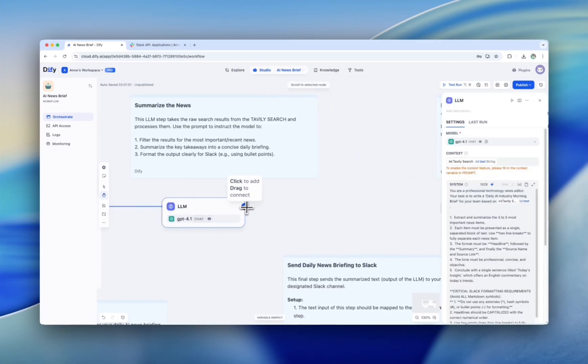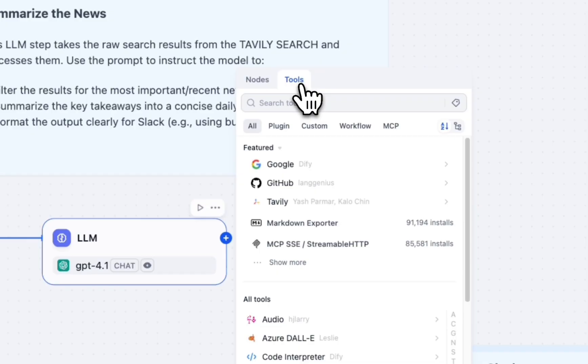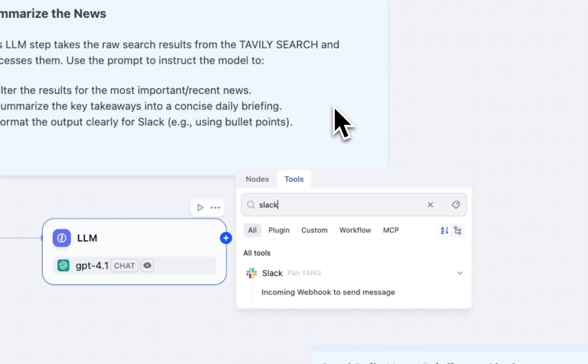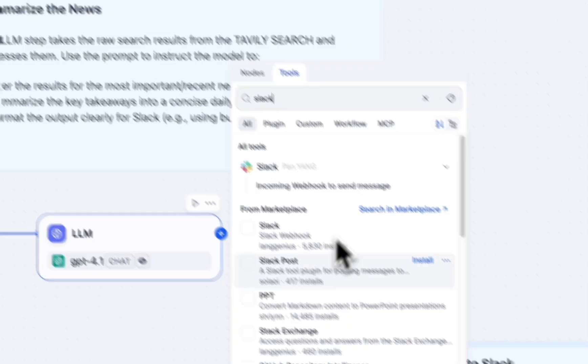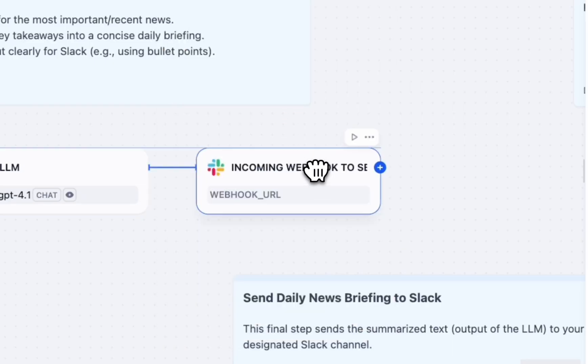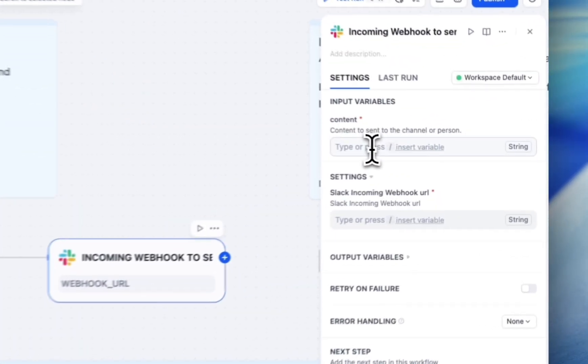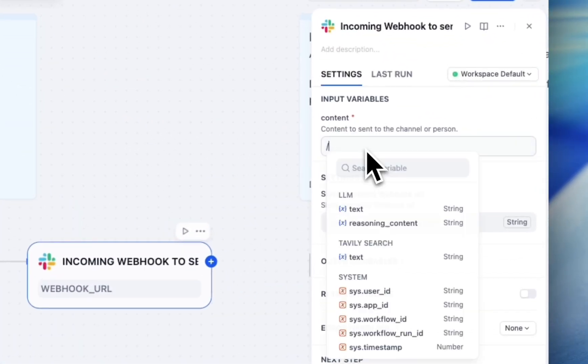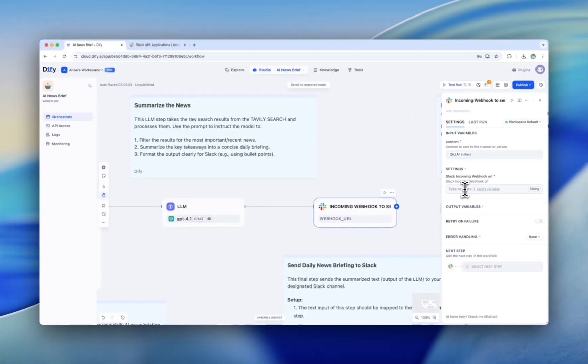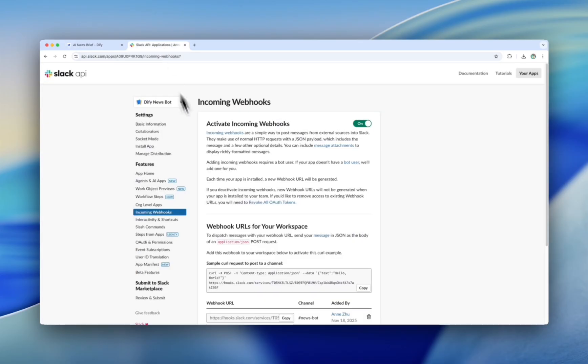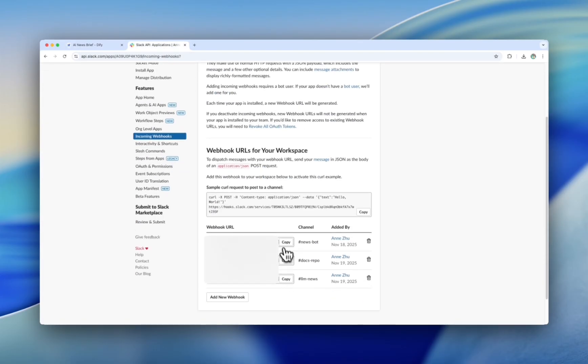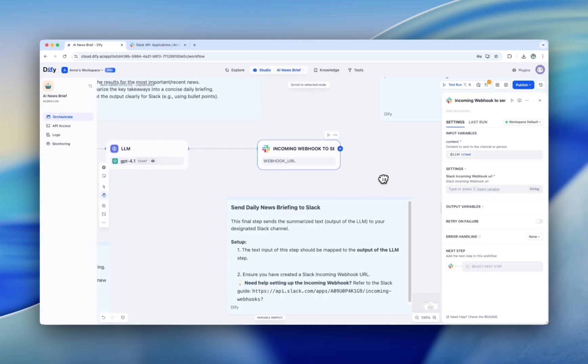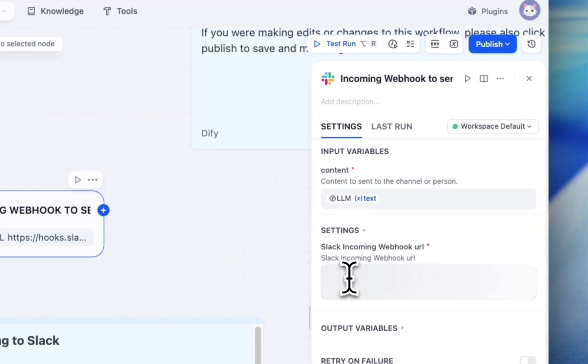And here comes our final step. This final step sends the summarized text to your designated Slack channel. Search Slack and choose incoming webhook to send message. Pay attention that the text input of this step should be mapped to the output of the LLM step. That's why we choose text here. And also, we need to set the Slack incoming webhook. Feel free to check their website. And here, copy the webhook URL of the channel. And then paste it here right away.